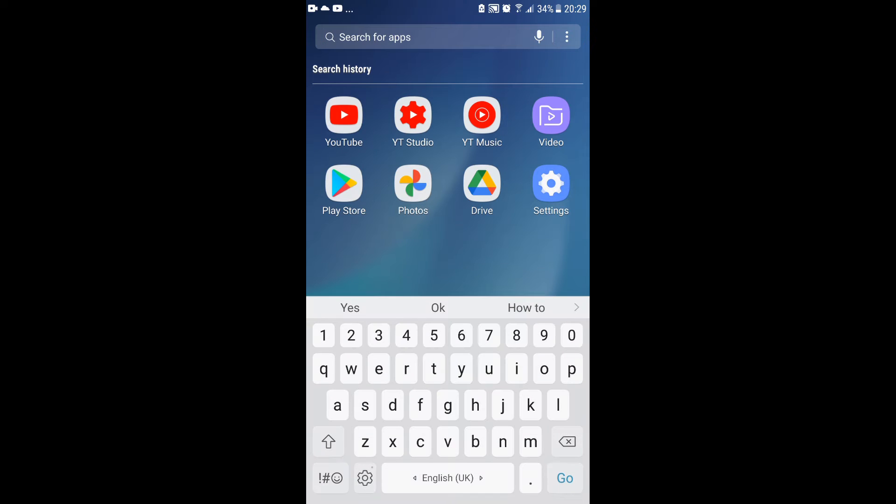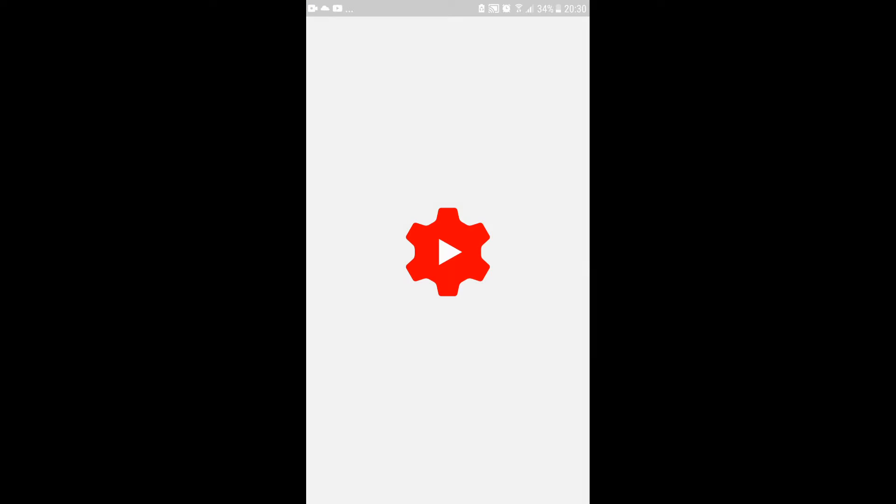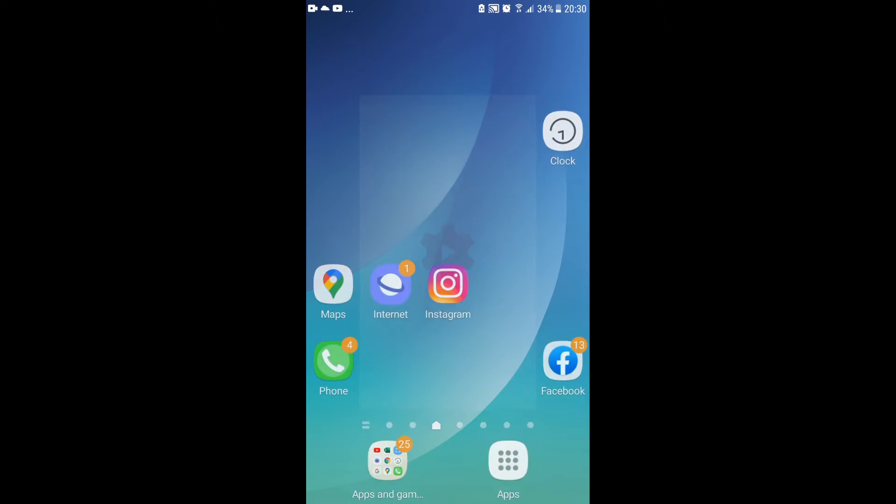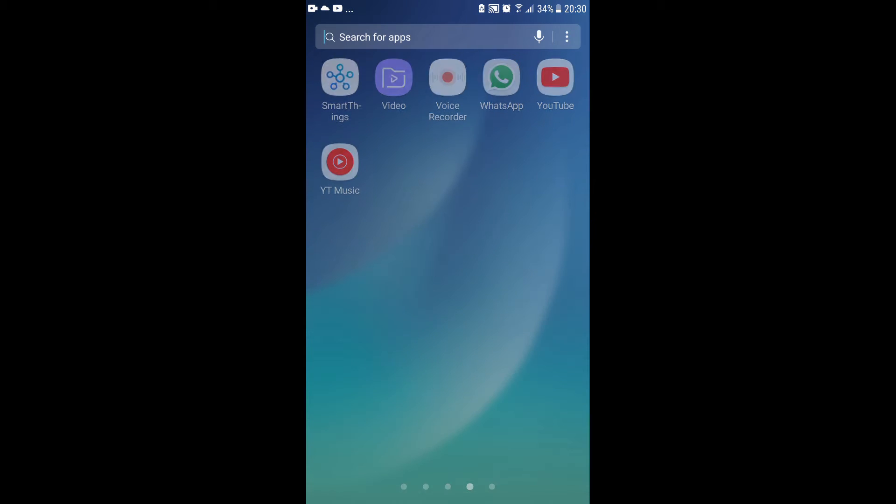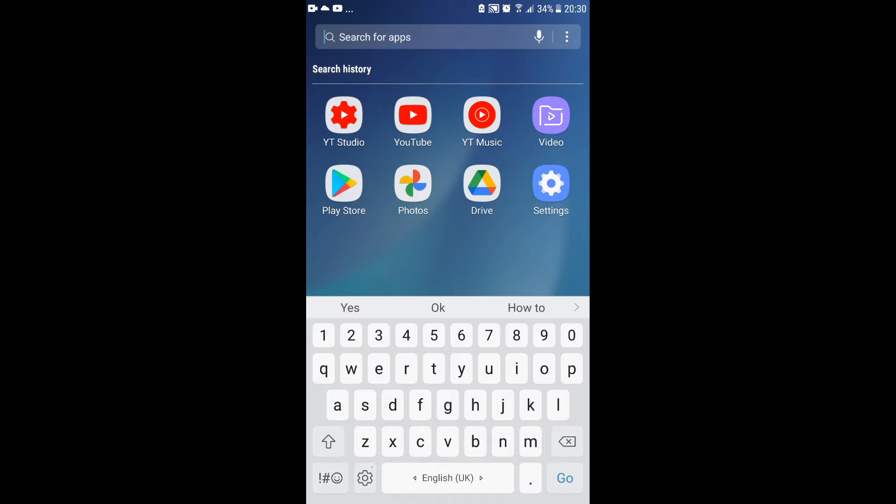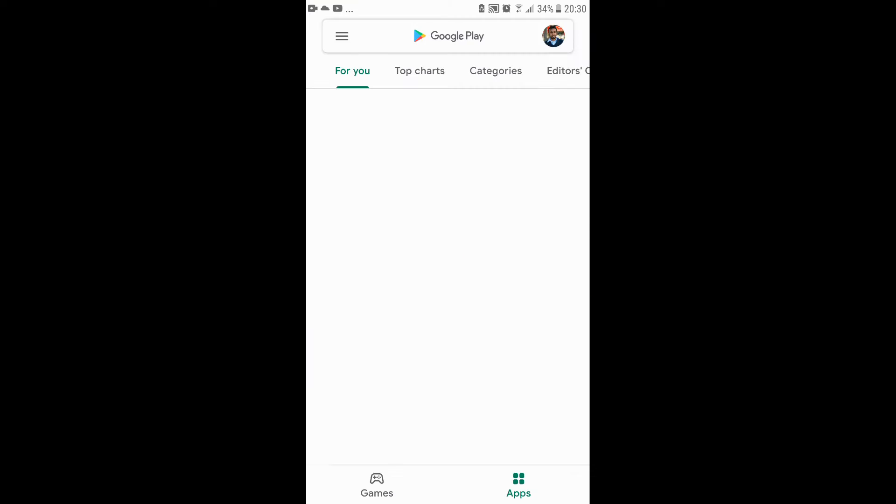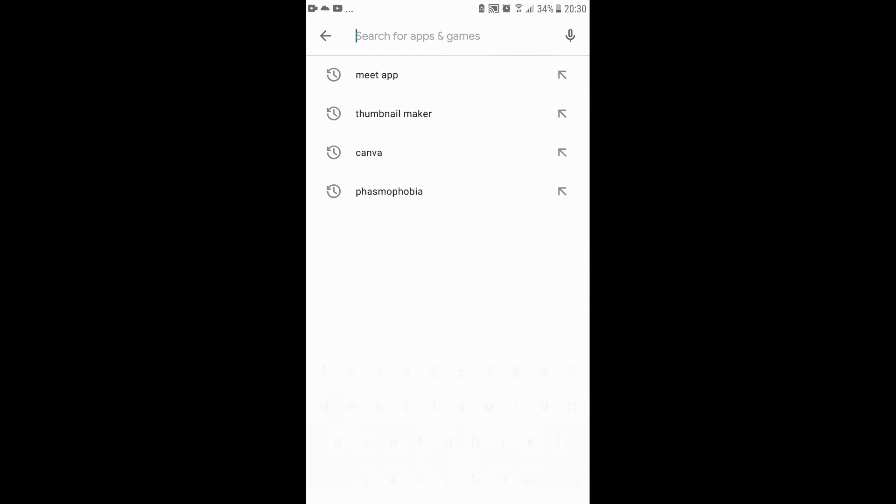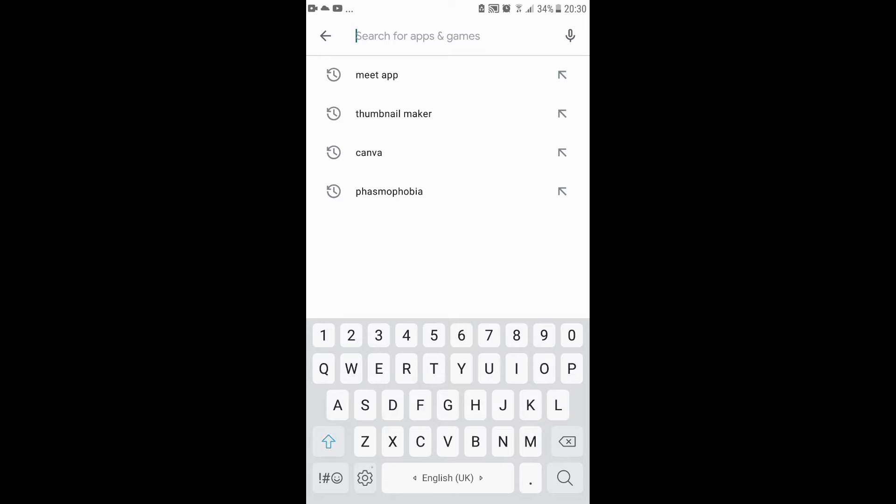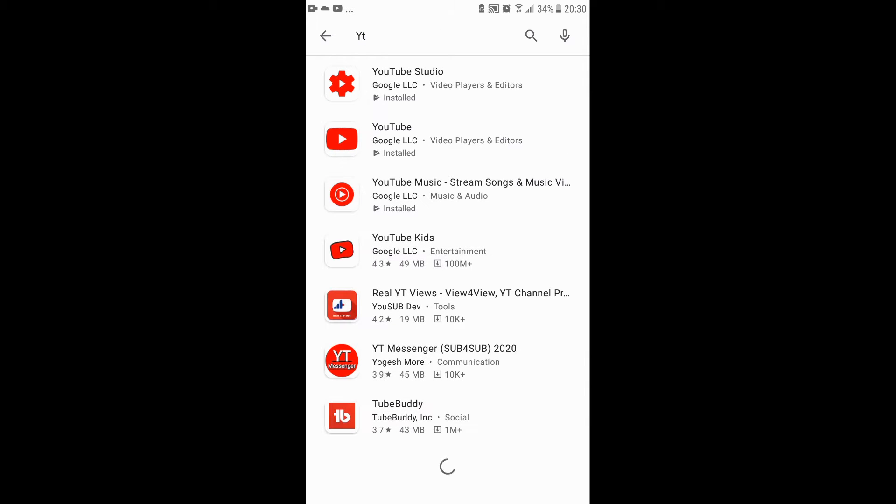You got to download YouTube Studio. You can just go to your Play Store. It's really easy - just go to the Play Store, type YouTube Studio. You'll find it right there. You got to download that.